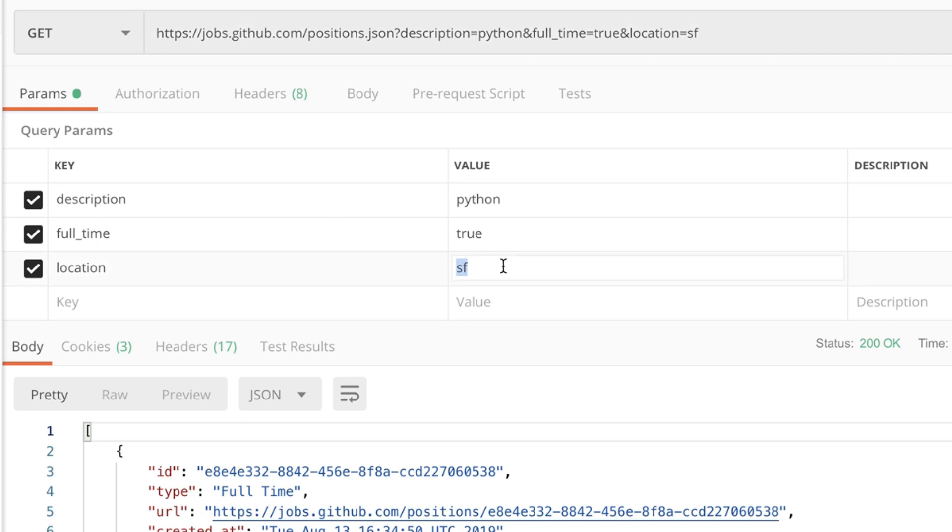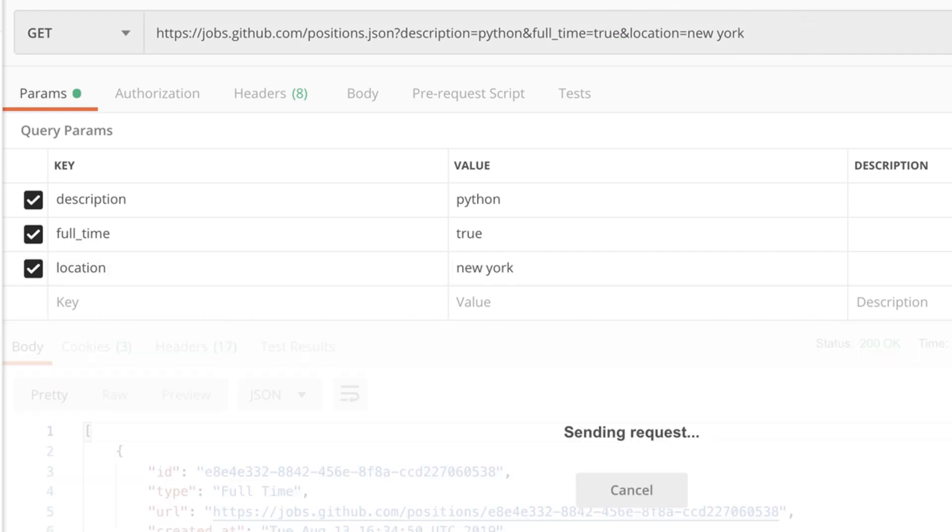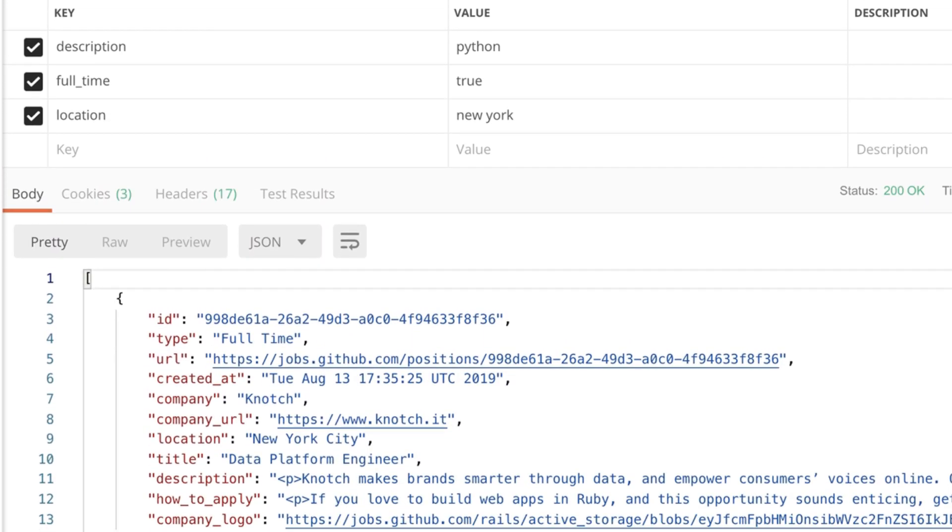So for example if looking for a job in New York you can notice that Postman automatically adds New York to the address that we are using. And then the results that we get back are from New York as well.